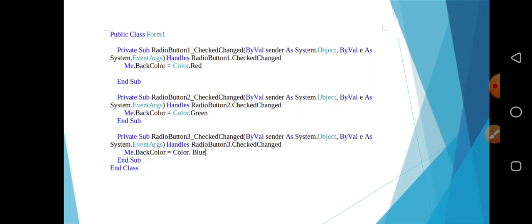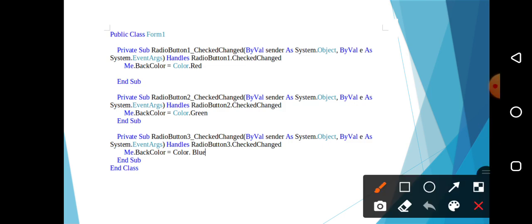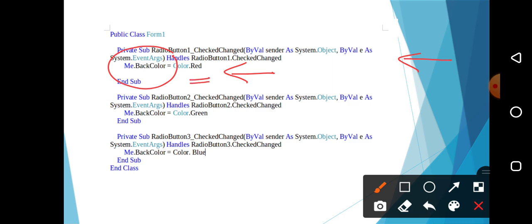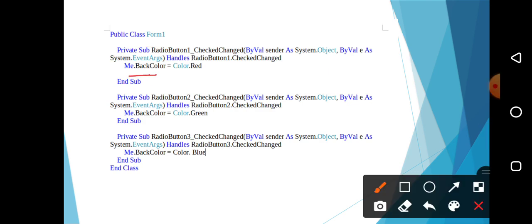Now the second part is to write the code. On the click of first radio button, that is on the red button, I am writing the code: Me.backColor is equal to color.red. That means form.backColor is equal to color.red. If I click on the radio button called red, it should turn or change your background color to red color. Therefore, I am selecting the properties for back color and I am writing the code: Me.backColor is equal to color.red.